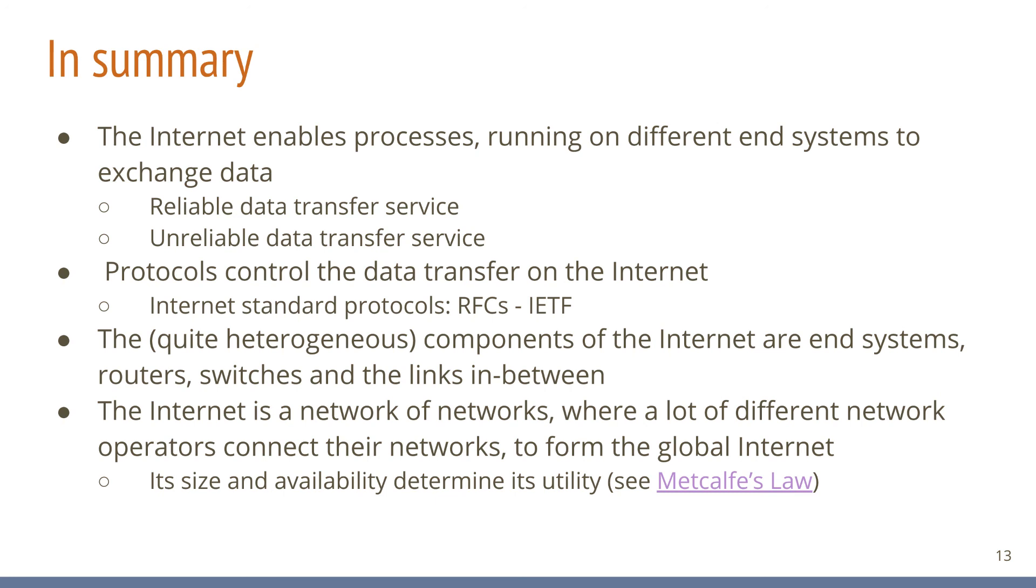On a high level of abstraction, the internet consists of end systems, routers, switches and the links in between. All of which are extremely heterogeneous regarding performance, cost, bandwidth and other metrics. The internet itself is a composition of networks in which many network operators connect their networks together to form the global internet.